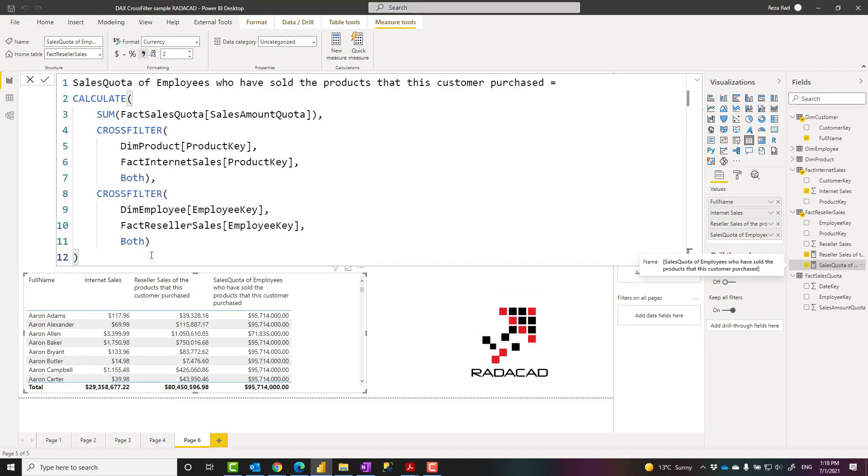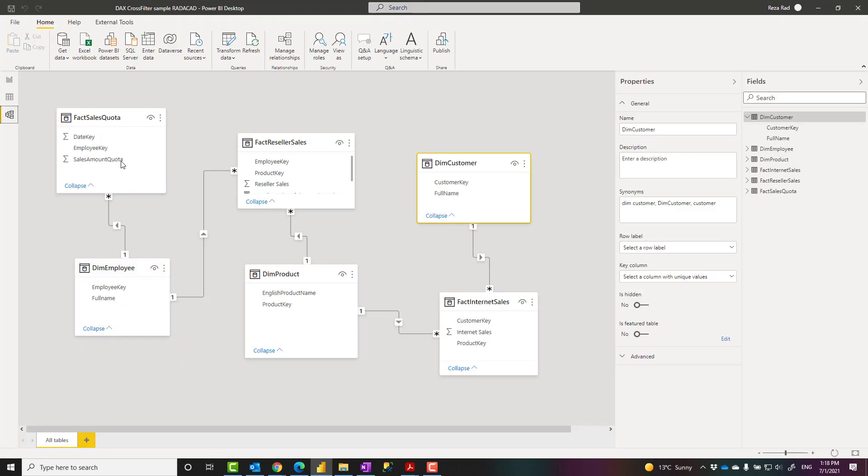Now, before you close this and go and do this in all of your models, I need to explain a few things. First, always remember that design your model in the best way possible so that it answers your requirement without needing both directional relationship. Because both directional relationship comes at a cost, a performance cost and ambiguity of the model. So always consider best practices of modeling. I have a lot of articles about that.